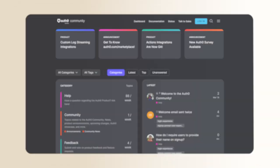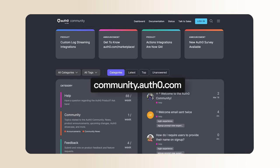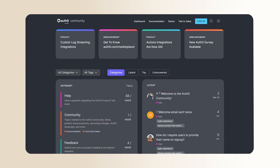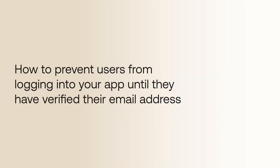Hey folks, we're answering frequently asked questions from the Okta Customer Identity Cloud Community. Today we are going to look at how to prevent users from logging into your app until they have verified their email address.